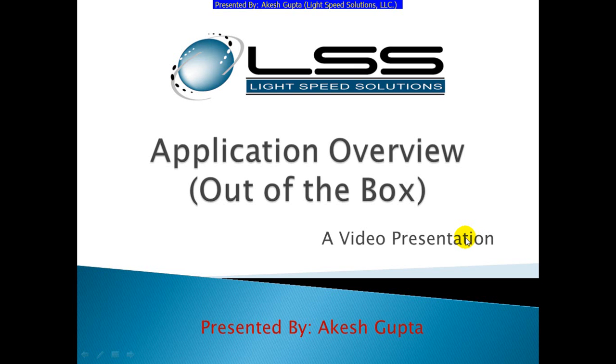Good morning, everyone. My name is Akesh Koptay and I'm with Lightspeed Solutions. Today in this presentation, I will share with you the out-of-the-box experience with R&S P Designer. The overview of the applications which we can generate with R&S P Designer in under 5 minutes.